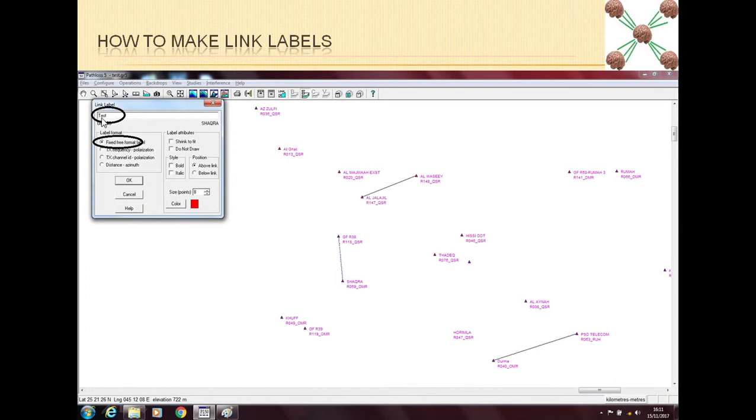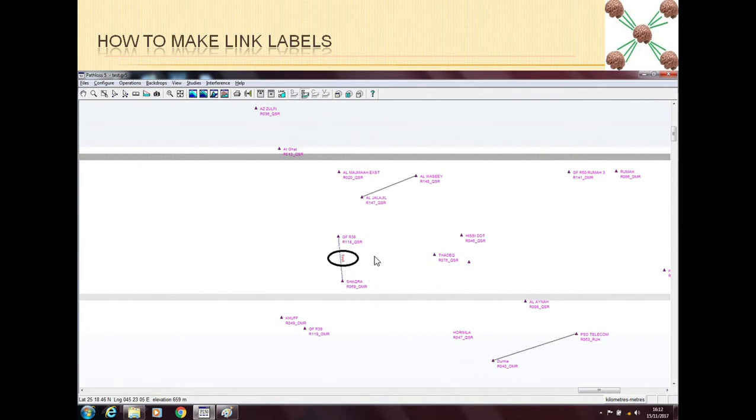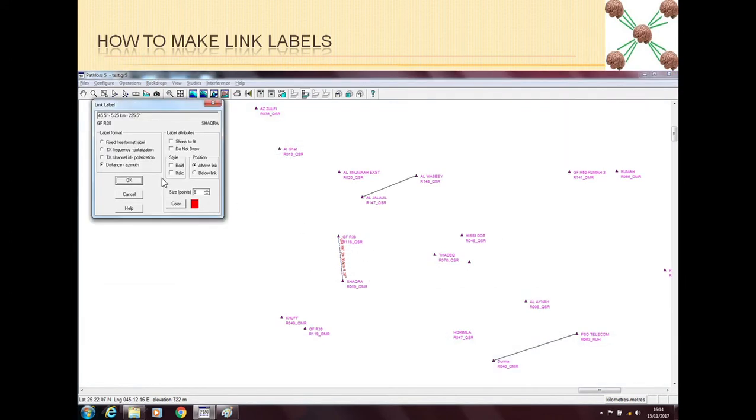So for example, I put test as fixed. It's a red color, size is 8. And now I press OK. So now I can see this is now the label of my link. But this label, as you can see, is not giving any good information.